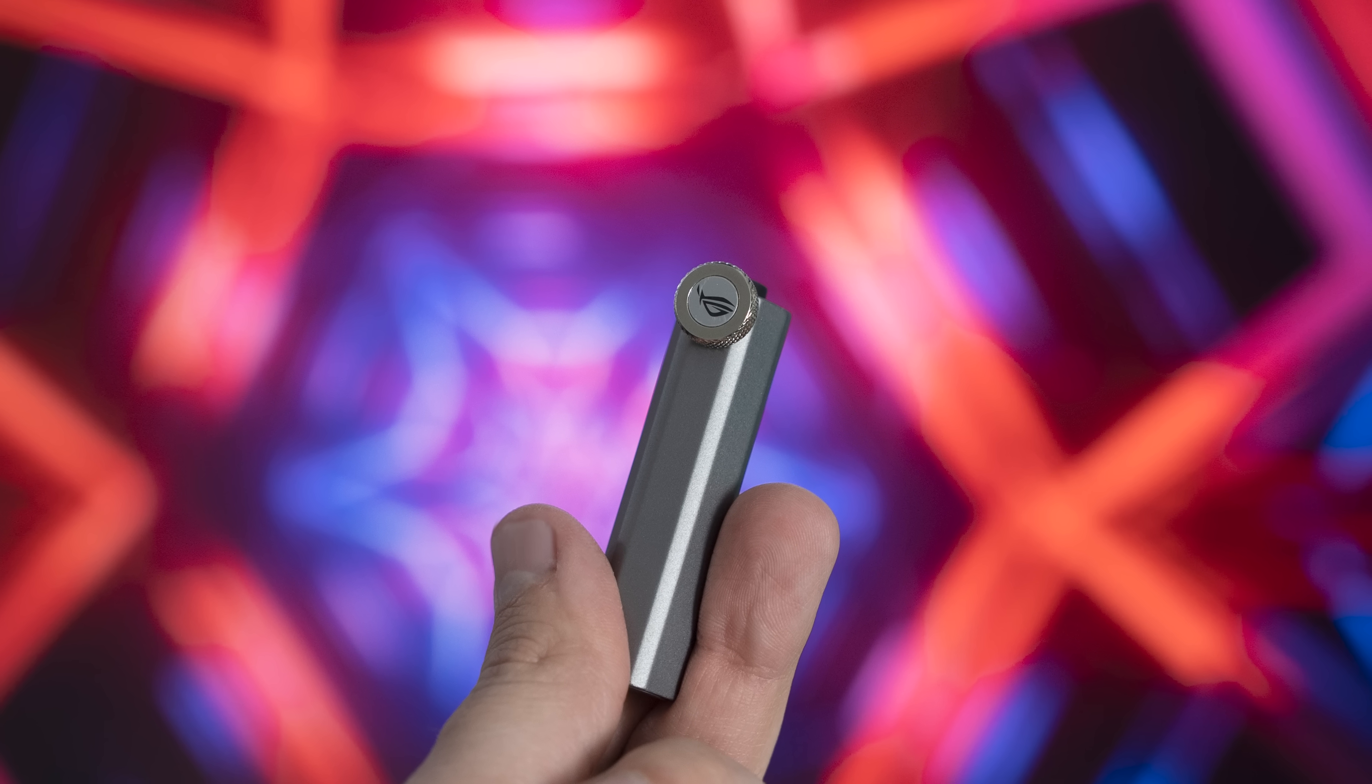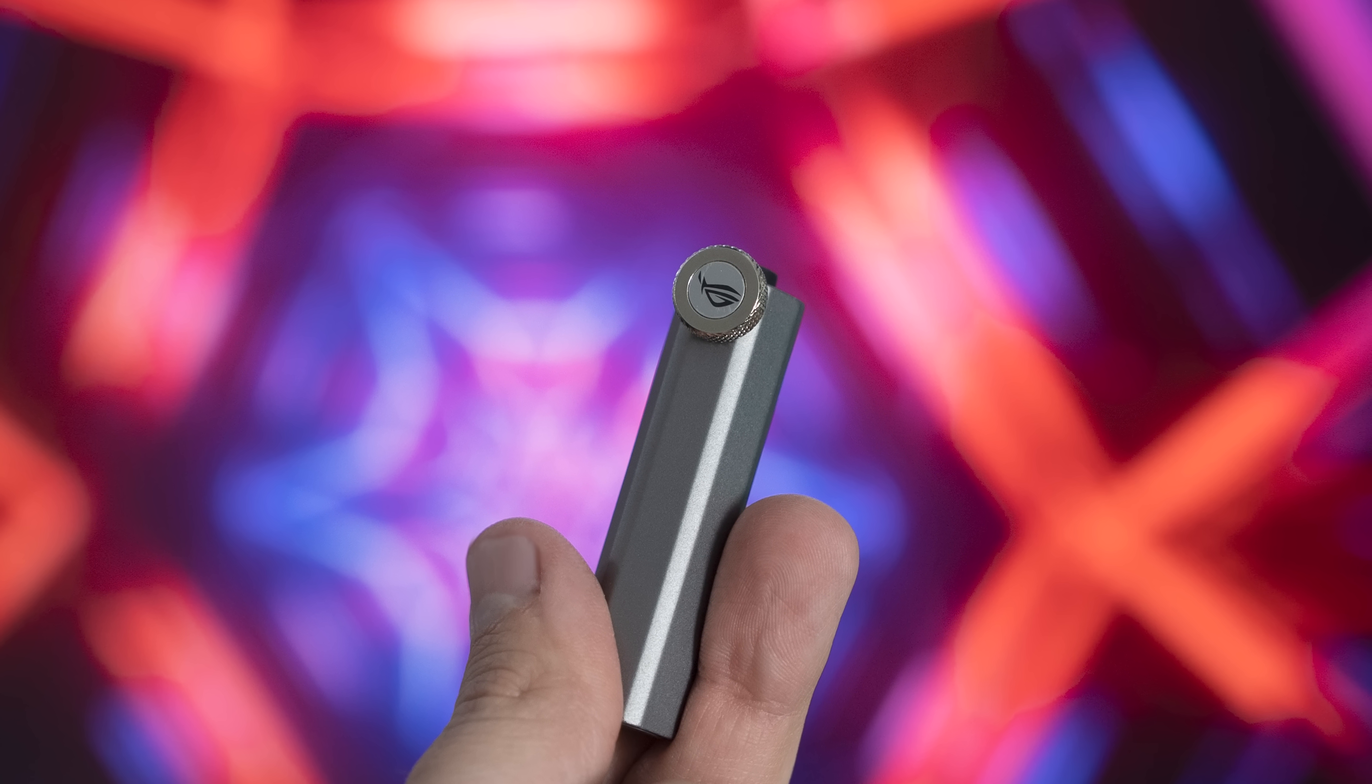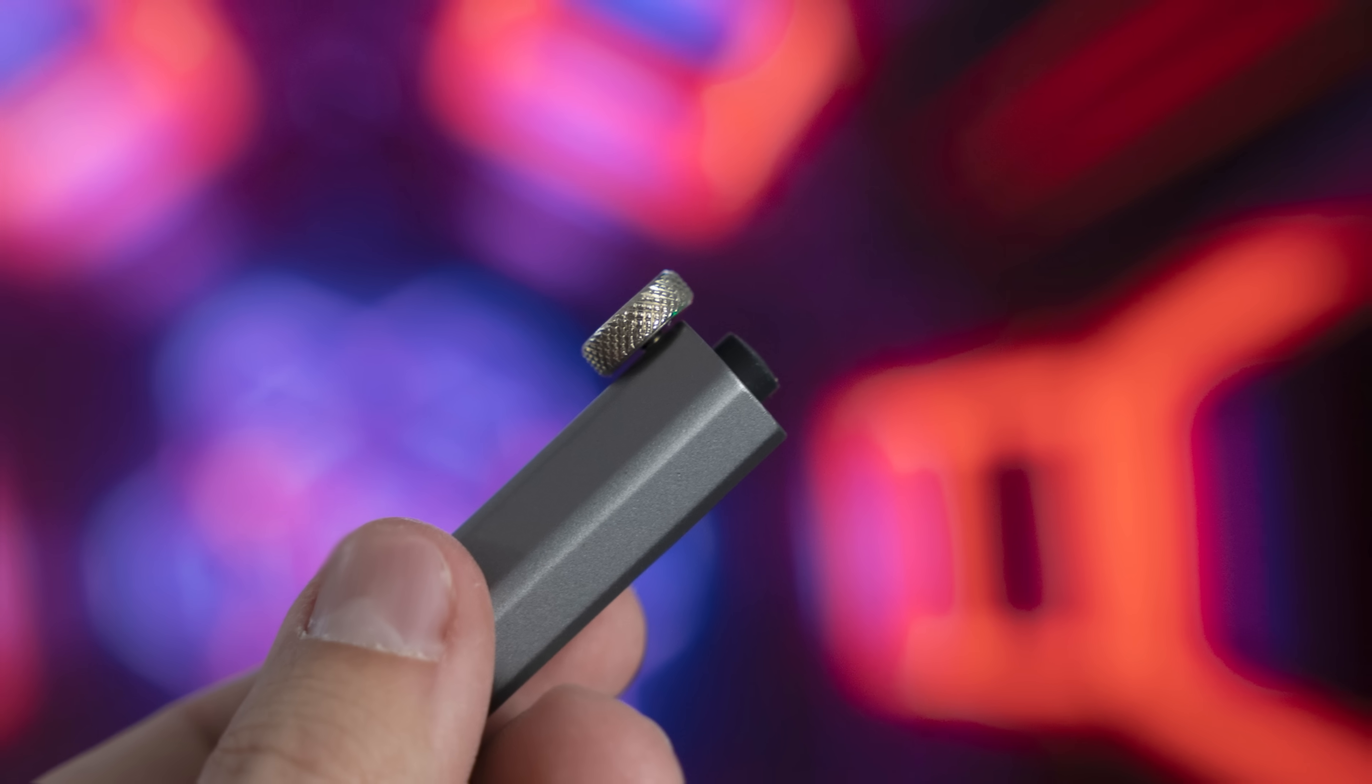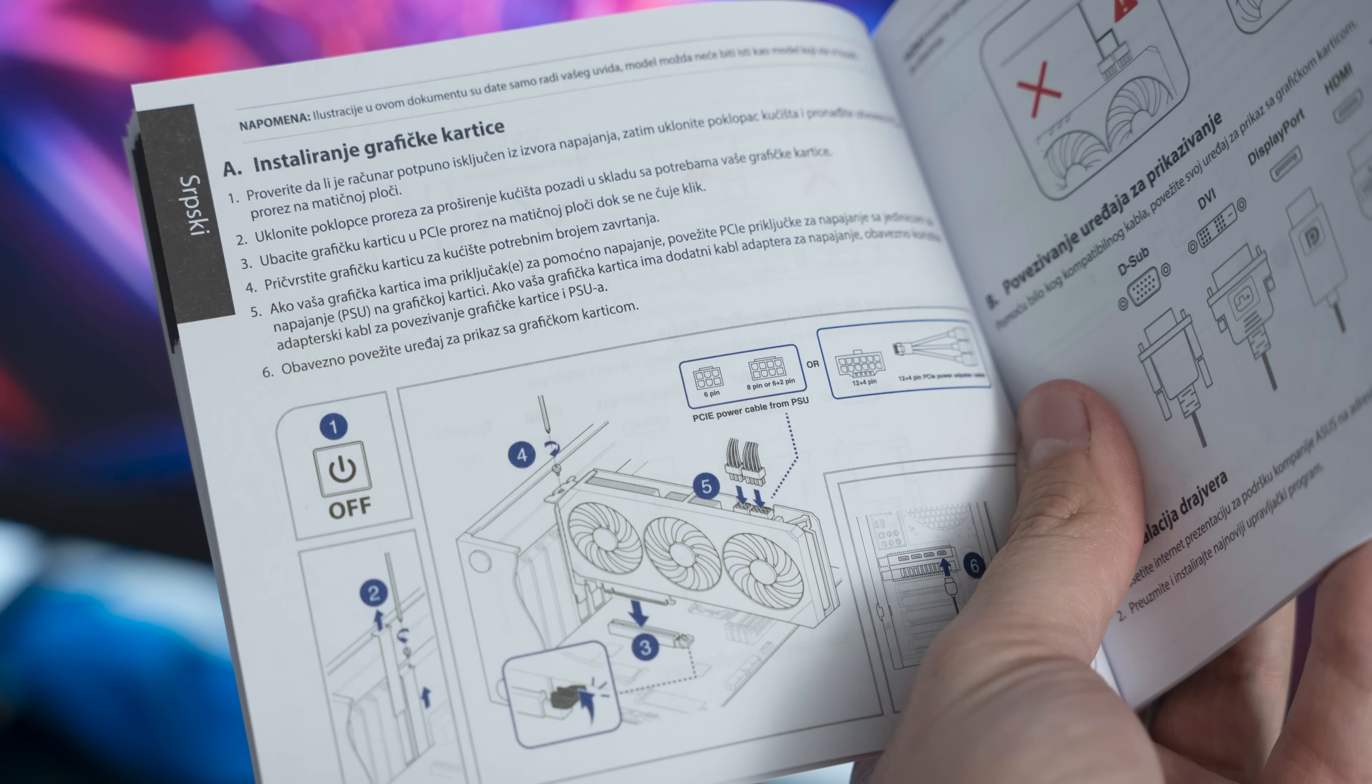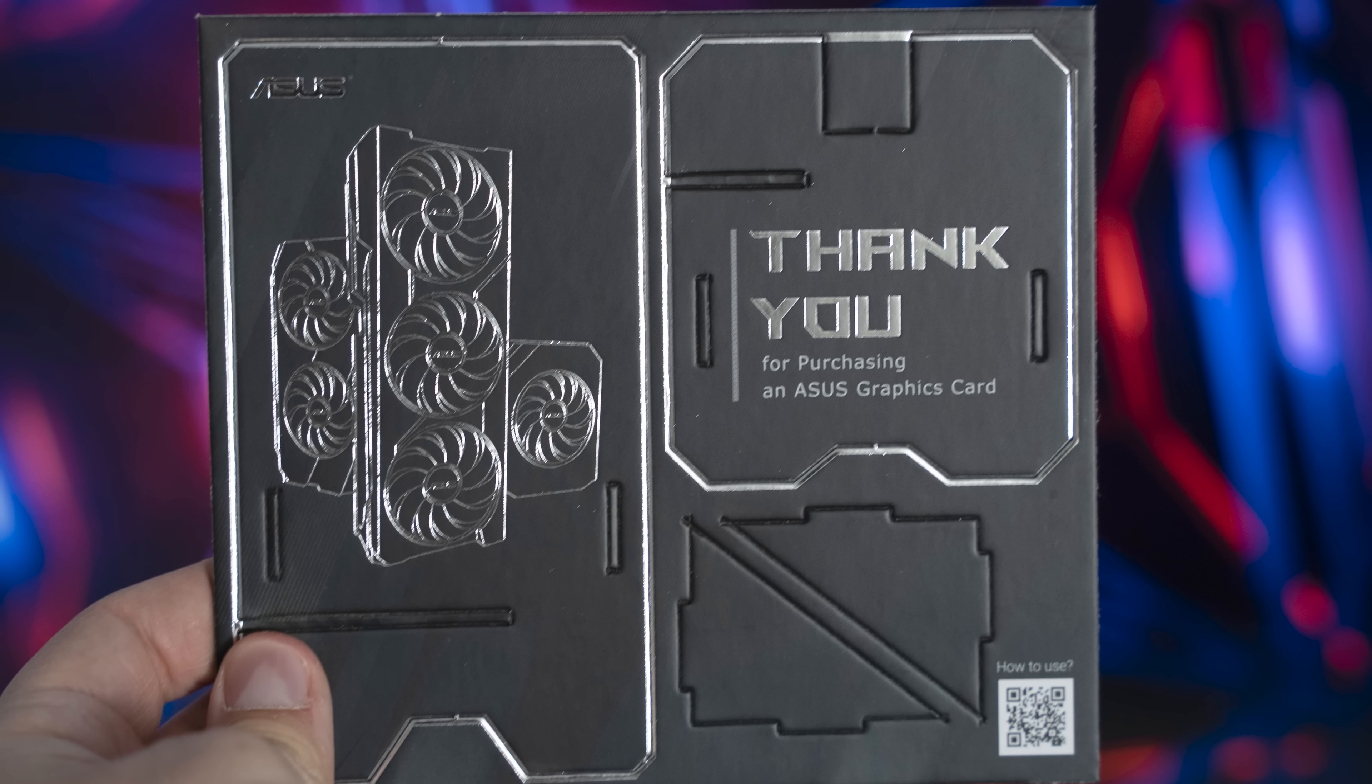Let's start with the special package, in which there is a quality holder for a graphics card, which is really necessary for the RTX 4080 model, because of the colossalness of these. Then, there is a property holder and a thank you card for the ASUS graphics card.